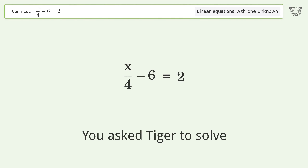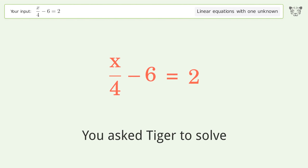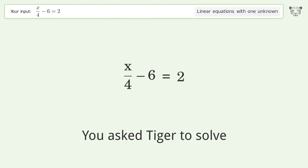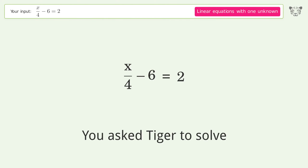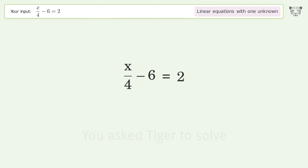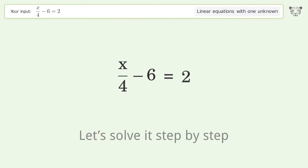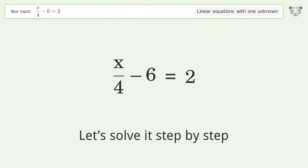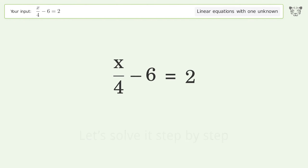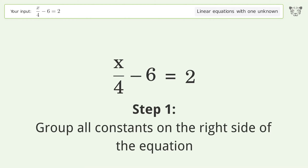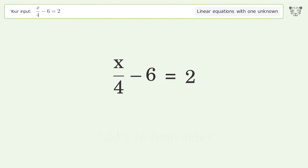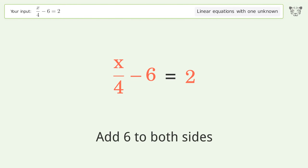You asked Tiger to solve this — it deals with linear equations with one unknown. The final result is x equals 32. Let's solve it step by step. Group all constants on the right side of the equation: add 6 to both sides.